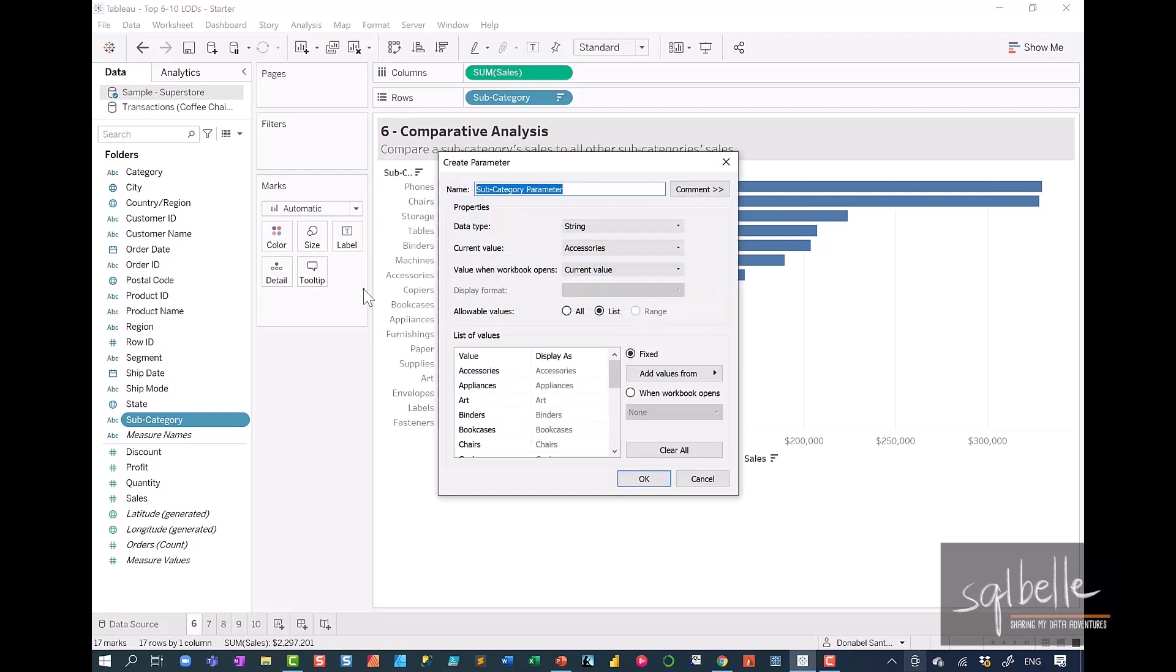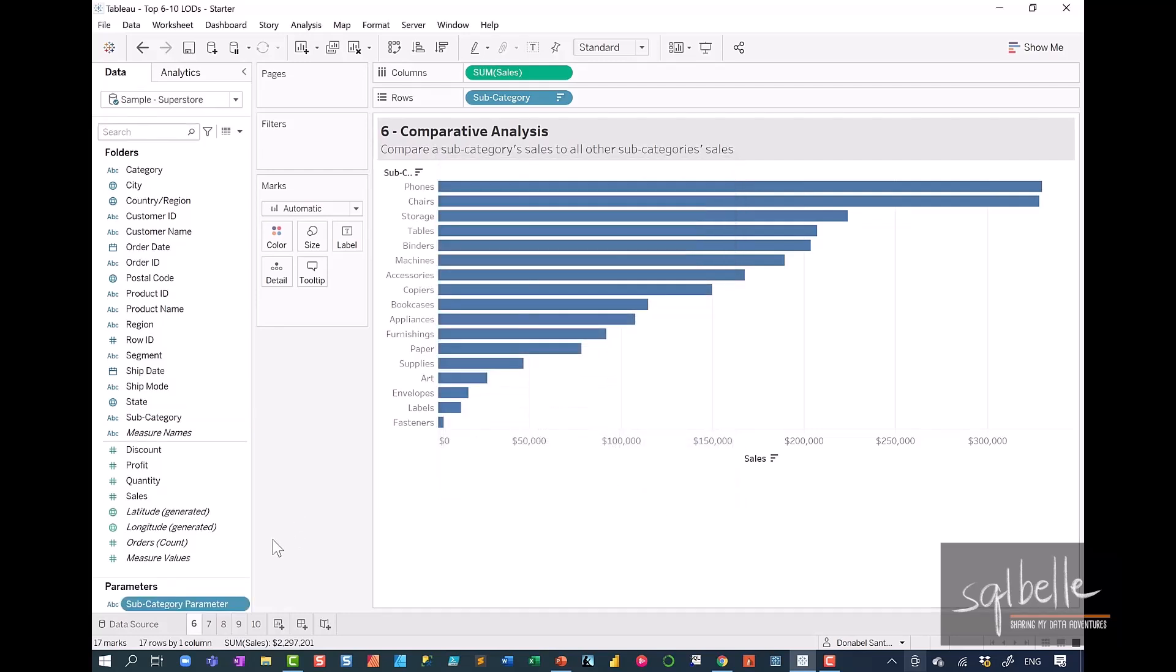What this does is it simply copies over all the current values and it will show it as a drop-down in a list. Let's click on OK. And let's show our parameter.